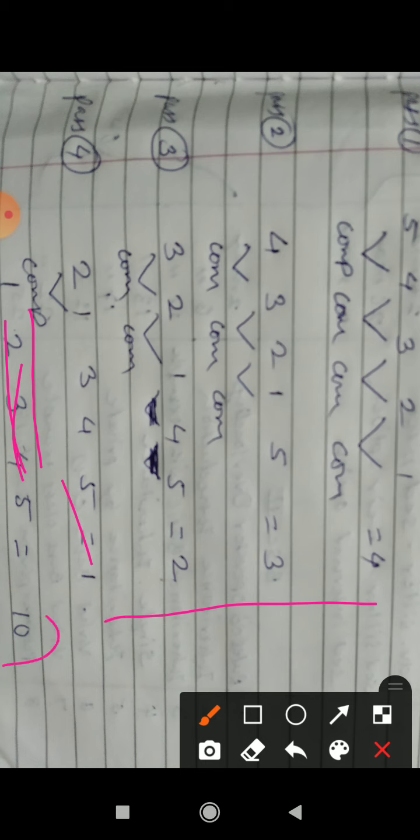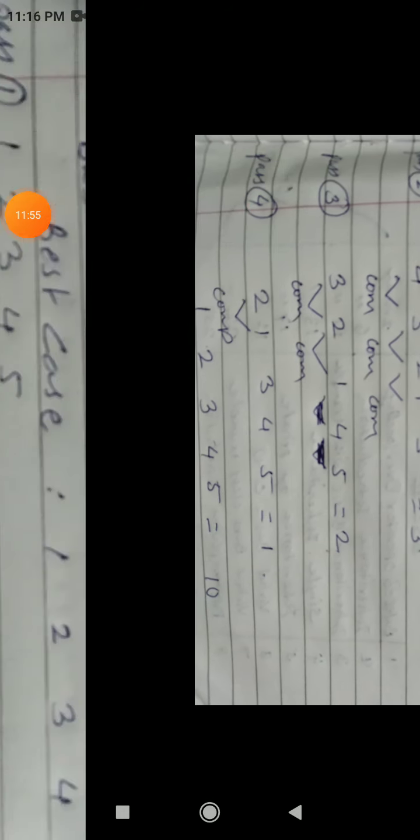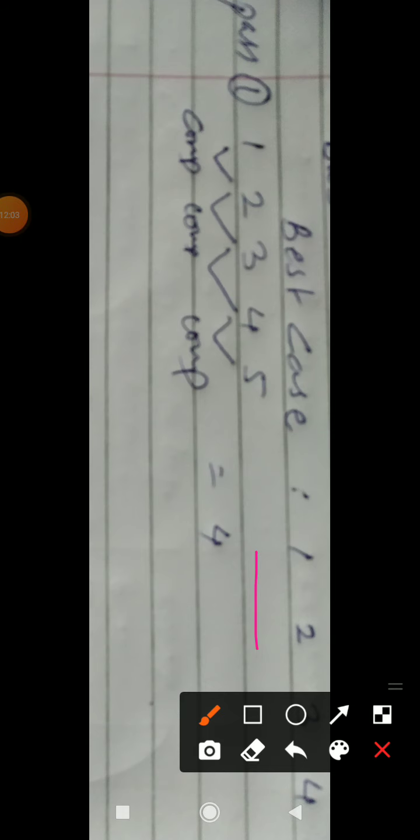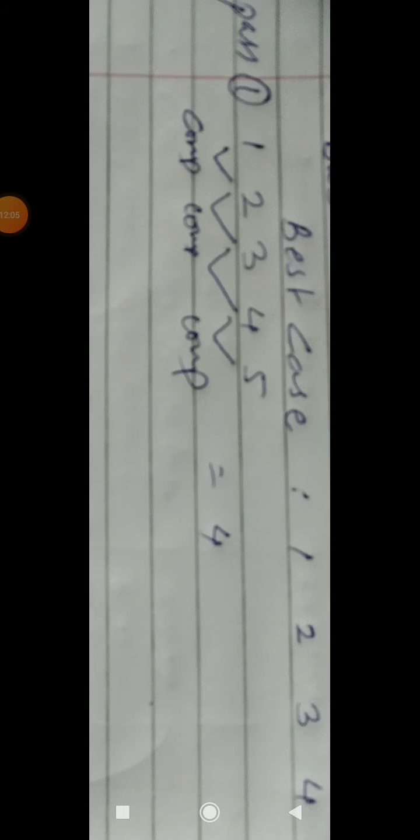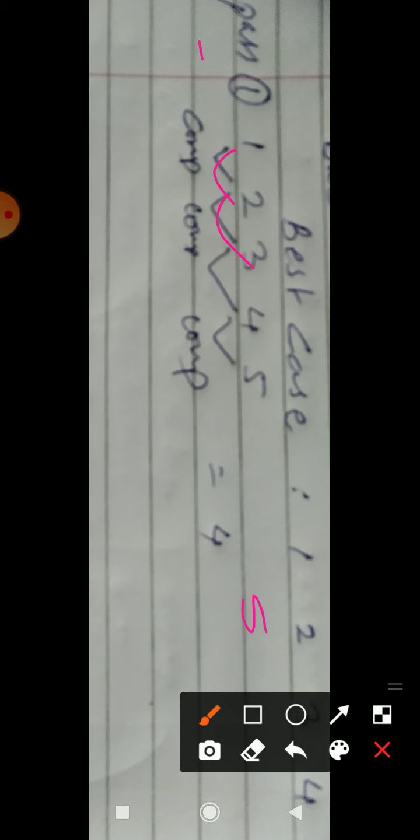This is the worst case. In the best case, consider data items already in ascending order: 1, 2, 3, 4, 5. The data is already sorted. In the first pass, we compare and find no swaps needed, so we can stop after one pass.